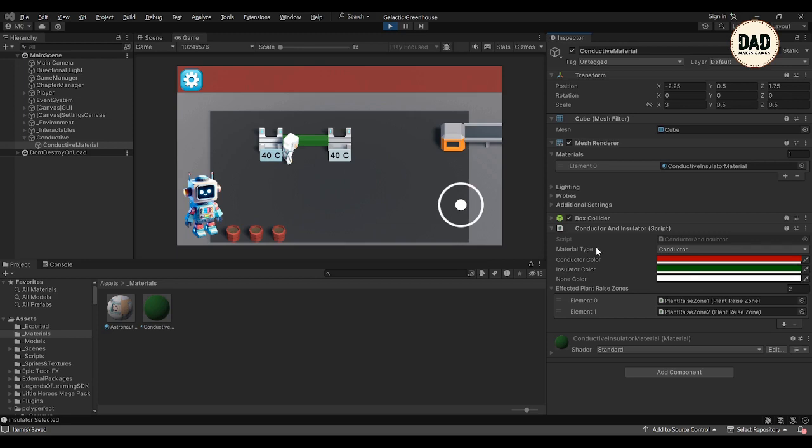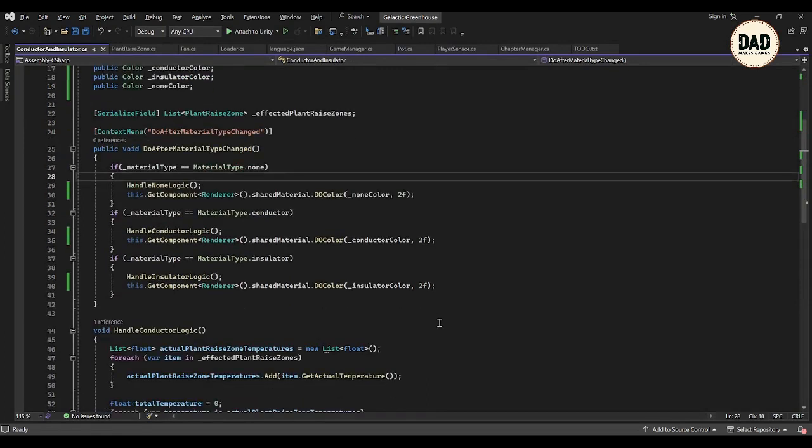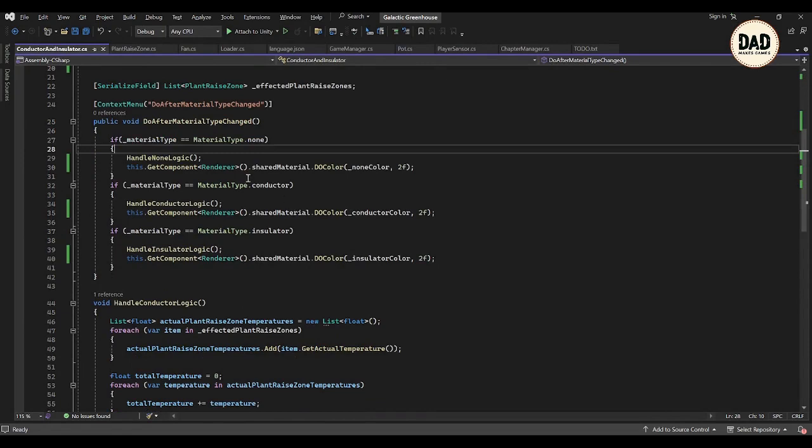And I thought of using tweening to make the color changes look smooth, but there seems to be a problem with the tweening and I need to sort that out first. Once that's done, I will get back to the coding parts again.